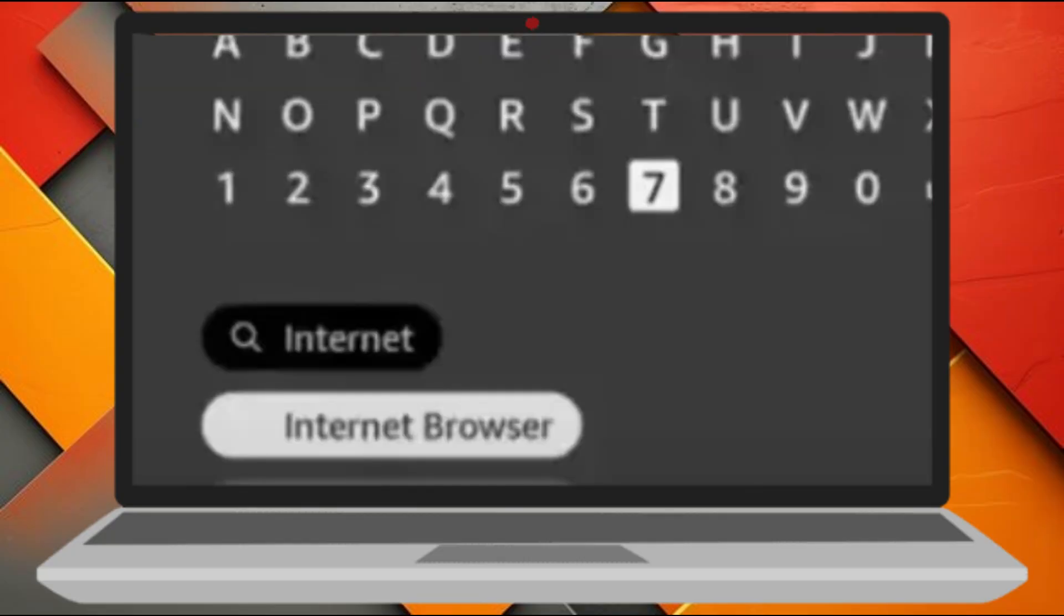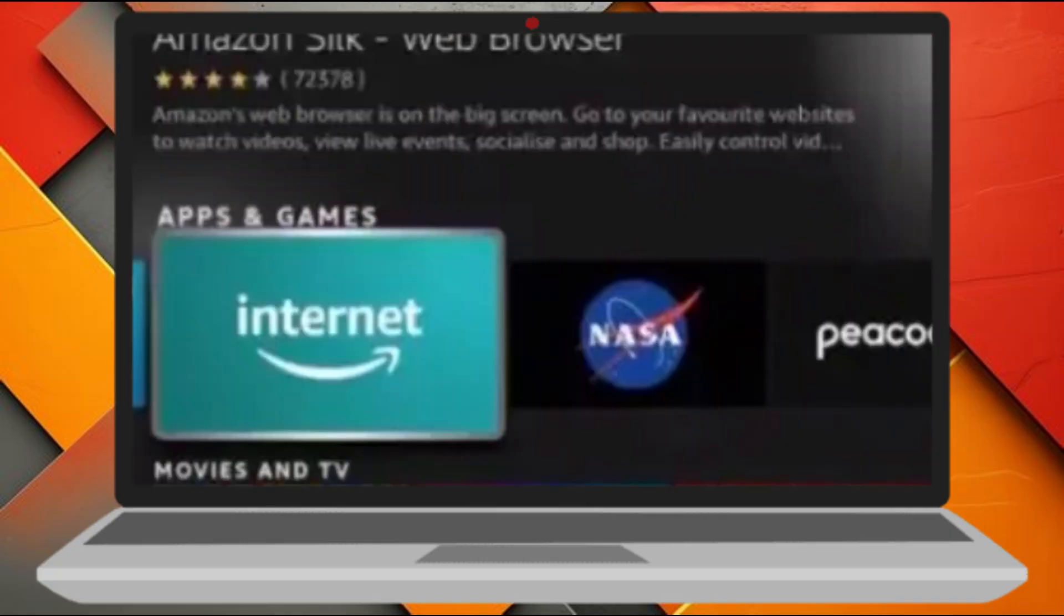Once you're in the search section, you need to type Internet Browser using your remote. As you type, you'll start to see suggestions pop up below. When you see Internet Browser or Silk Browser appear in the list, go ahead and click on it.